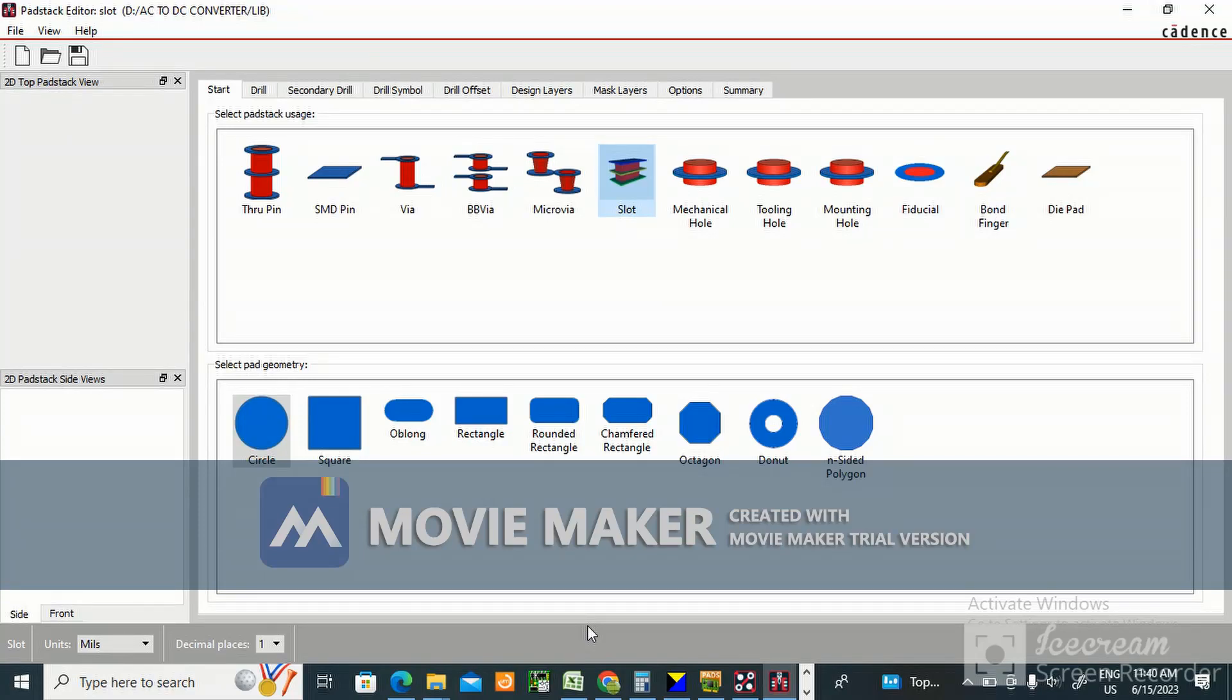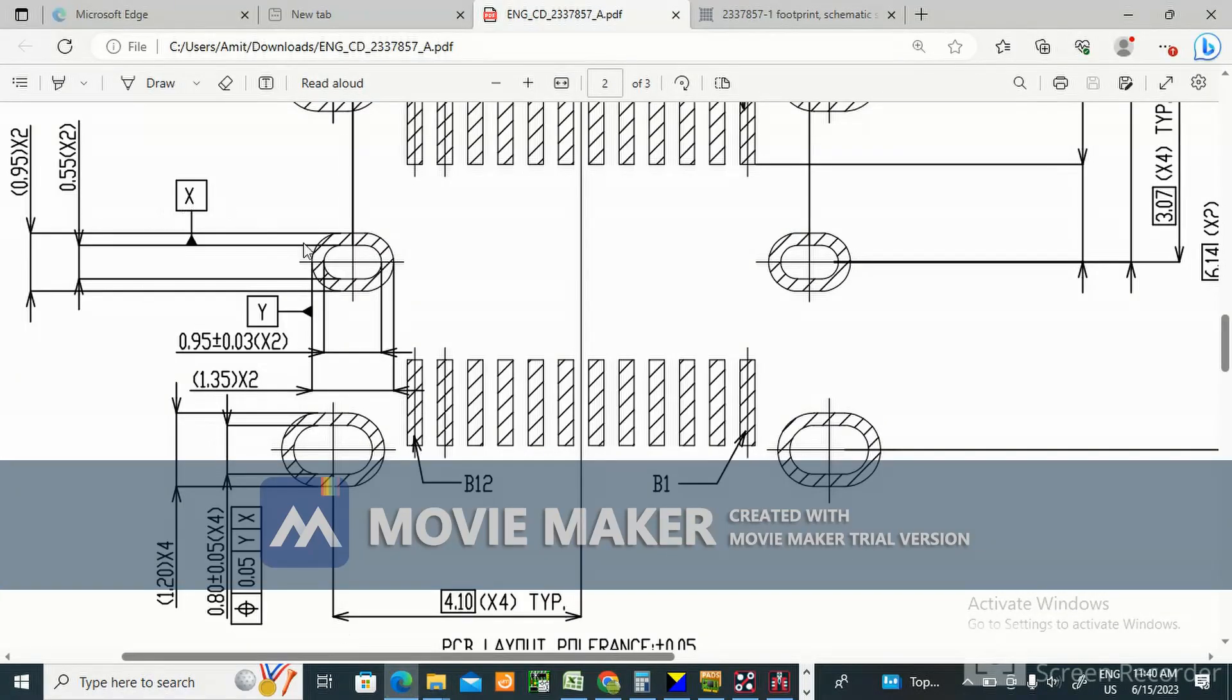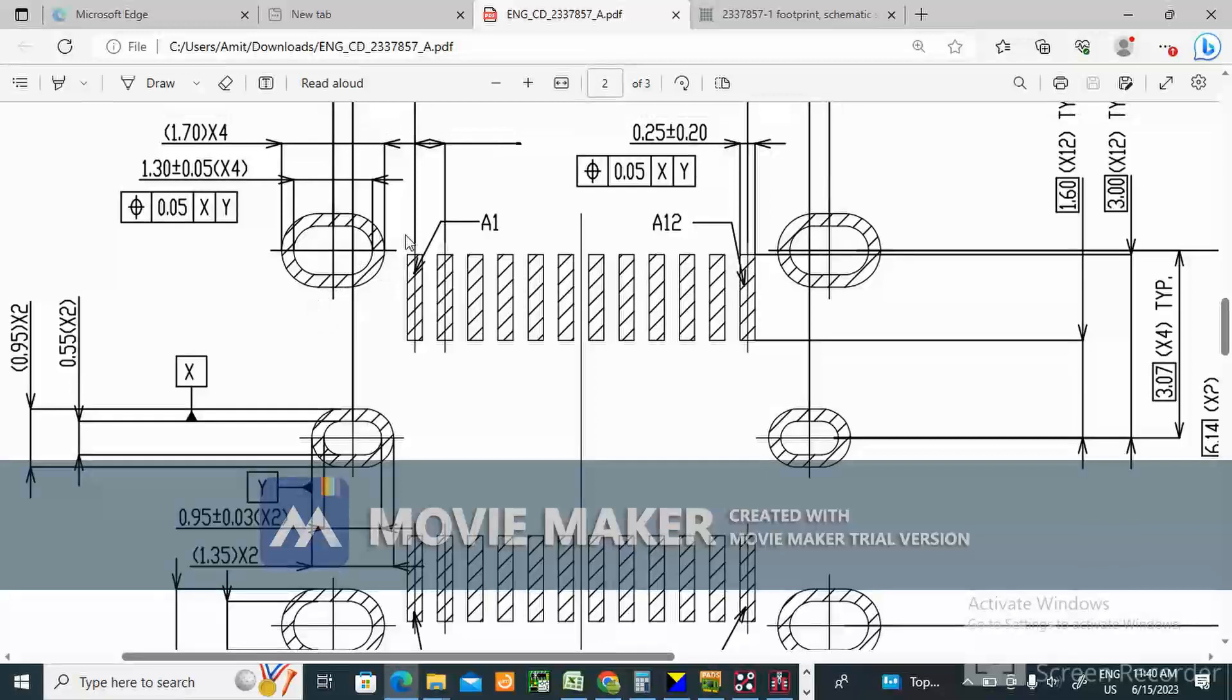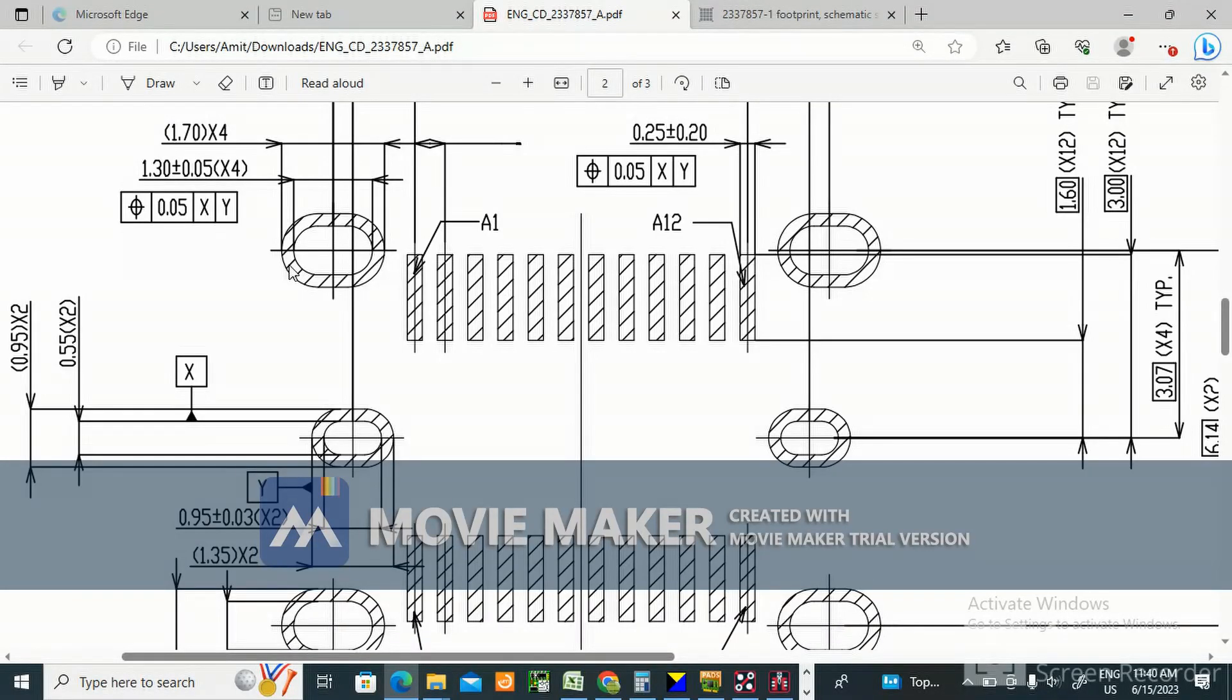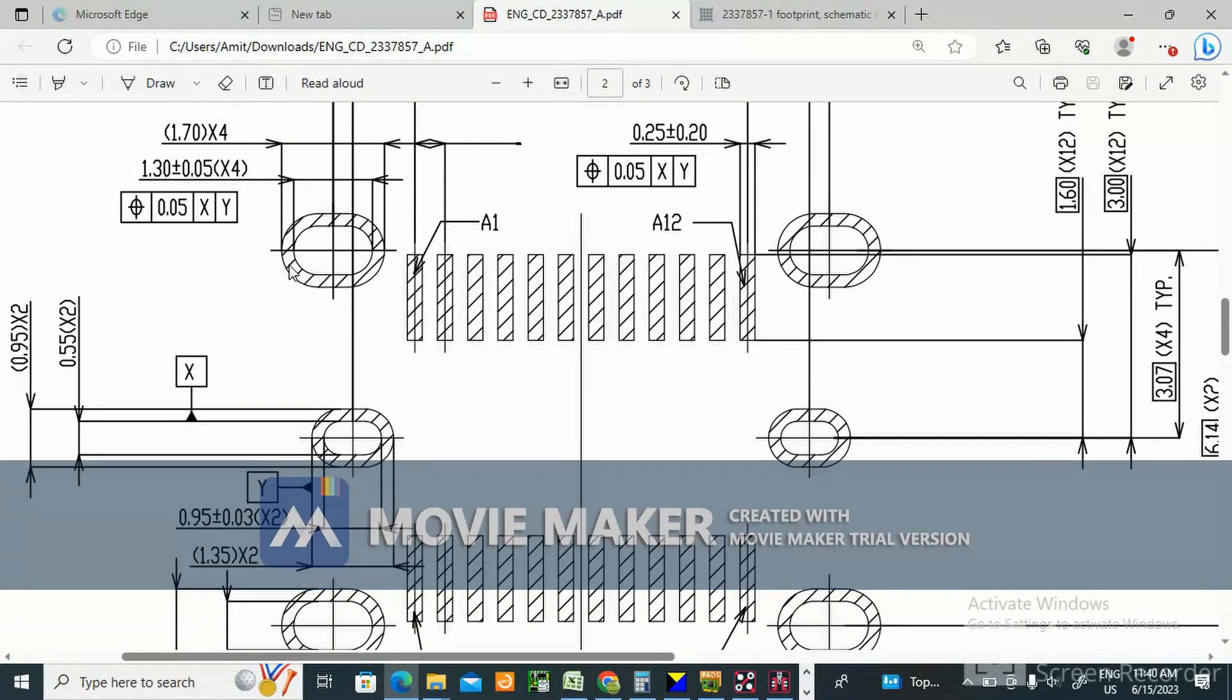Welcome back to my channel. In my previous video, I created this slot in PADS layout. So now I am creating it in Cadence Allegro.